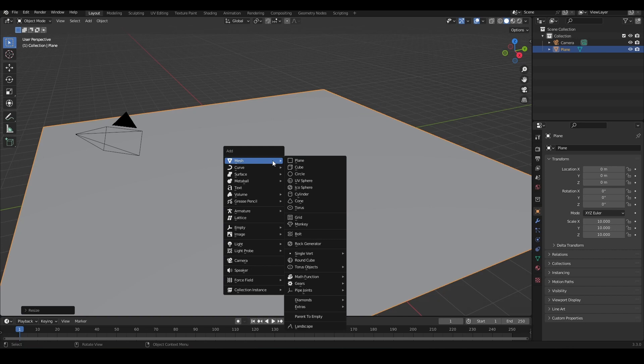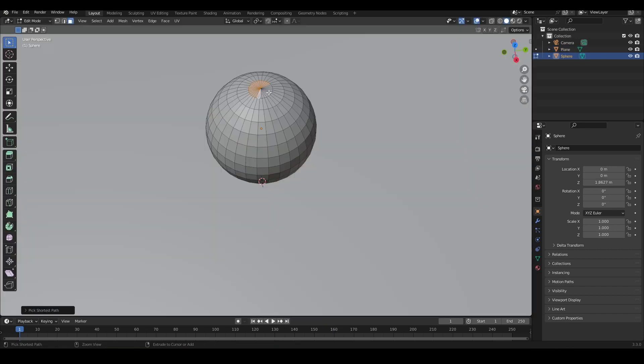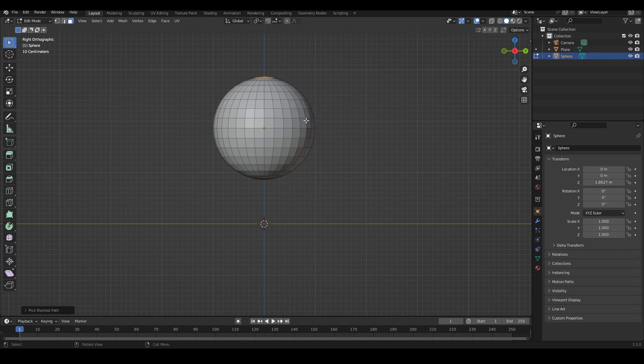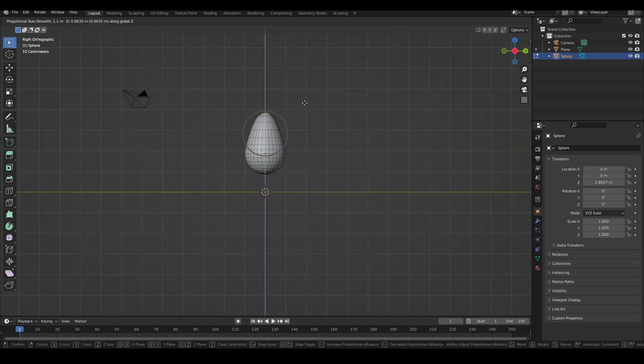So we can transform it into a water droplet. First, I'm going to select the top faces, then I'm going to turn on proportional editing. Once we've done that, we can change our UV sphere into a water droplet.